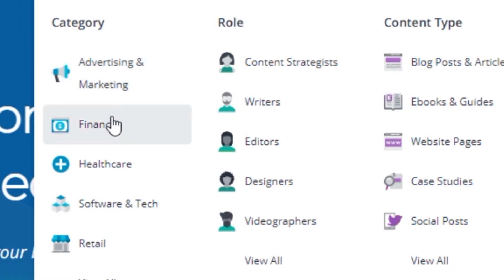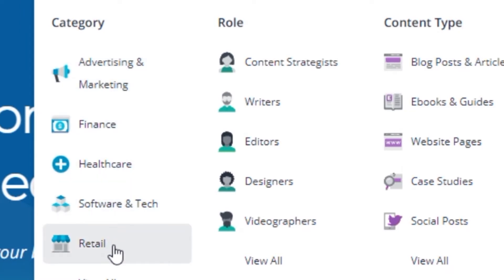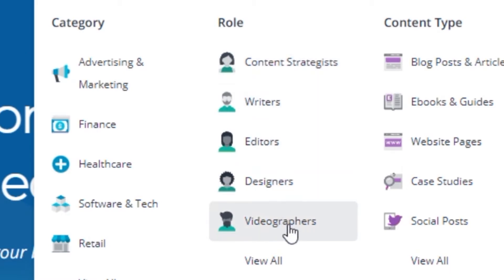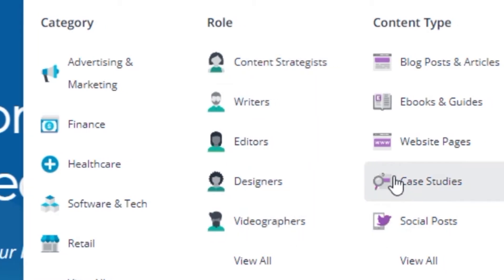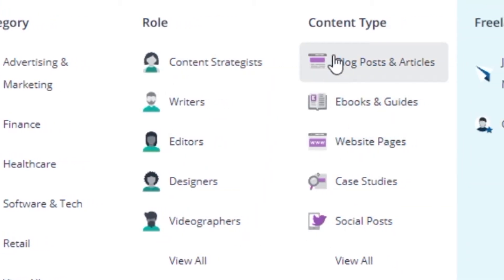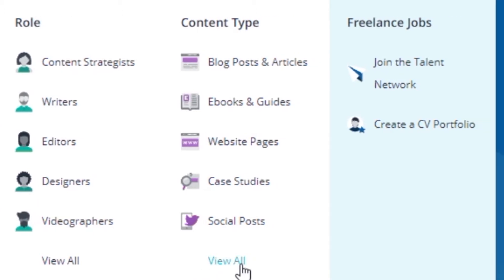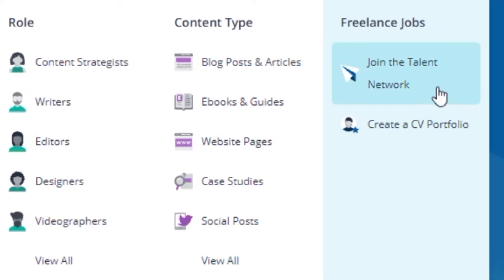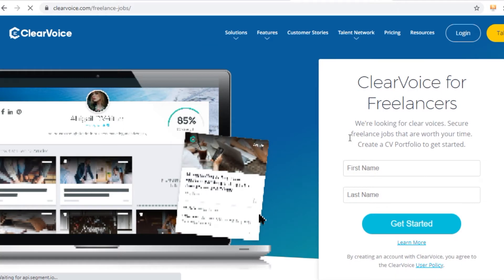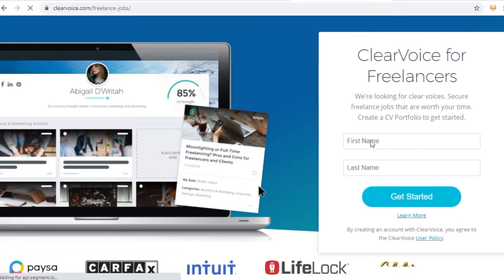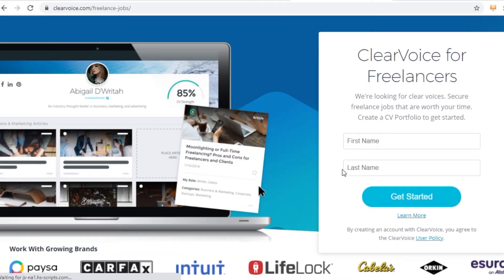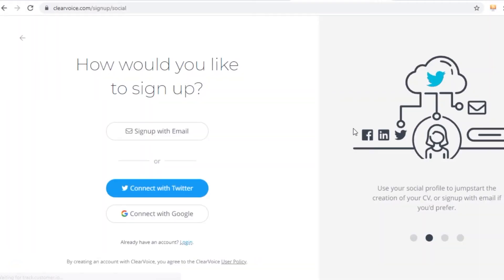finance, healthcare, software and tech, retail and much more. You have all the different categories and all the different niches which you can think of on this website, but you will need to join first by clicking on Join the Talent Network right here so you can just get started. Just go ahead and enter your phone and name in these two boxes, enter your first name, enter your last name and click Get Started.